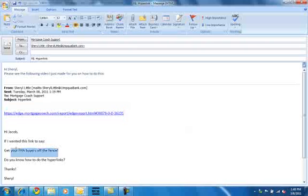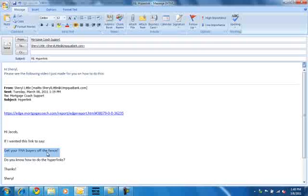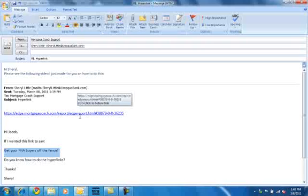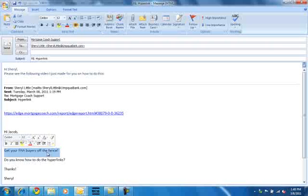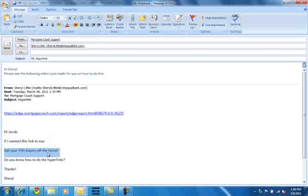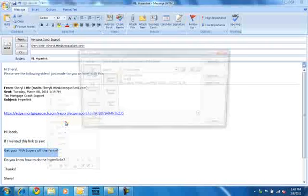You want it to say get your FHA buyers off the fence. So you've already typed that out. You want to turn this into a hyperlink that points at that. So what we do is right-click on this guy, go to hyperlink.